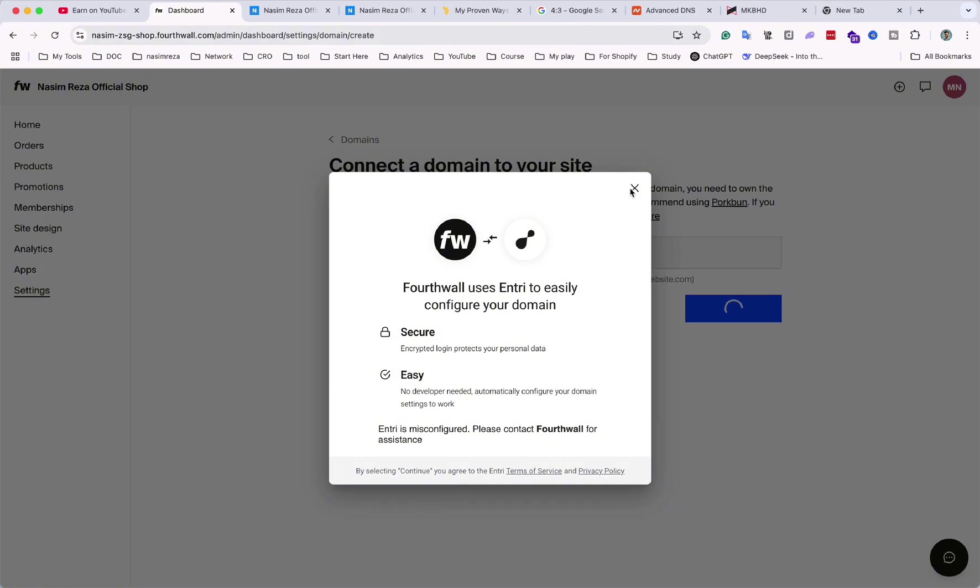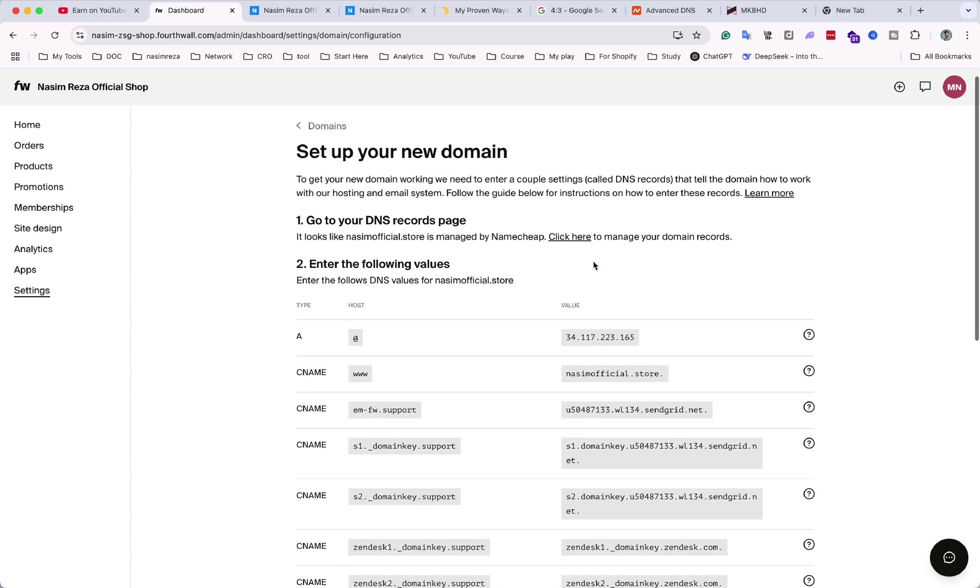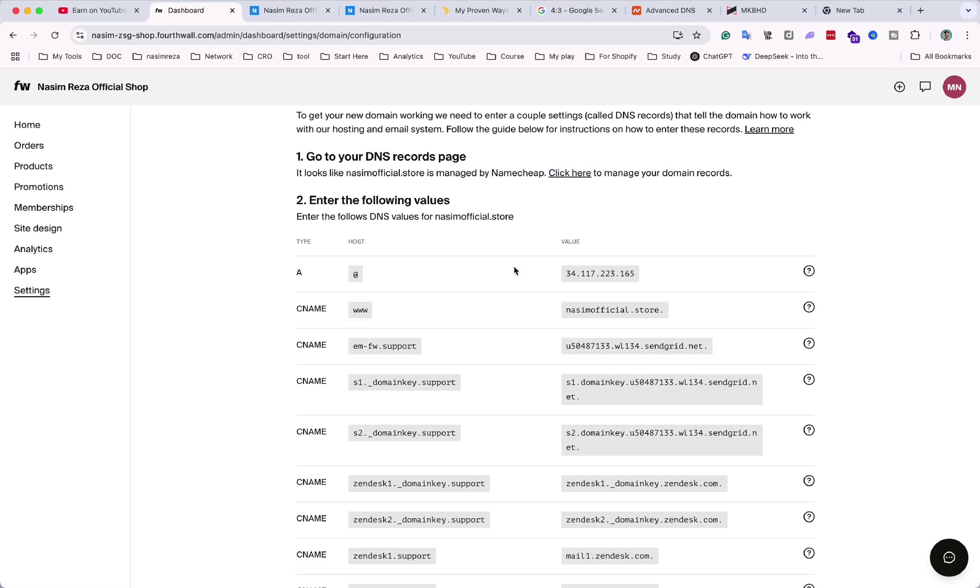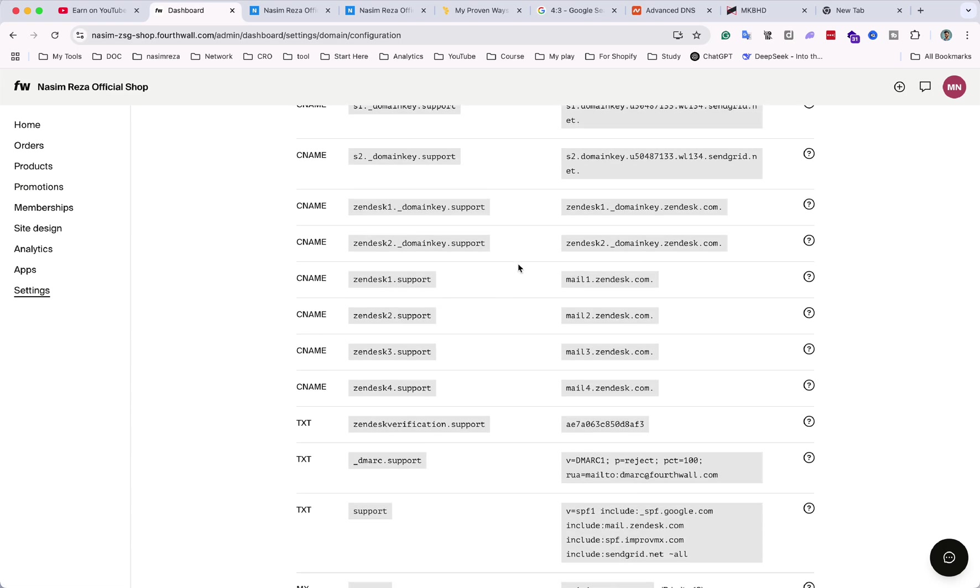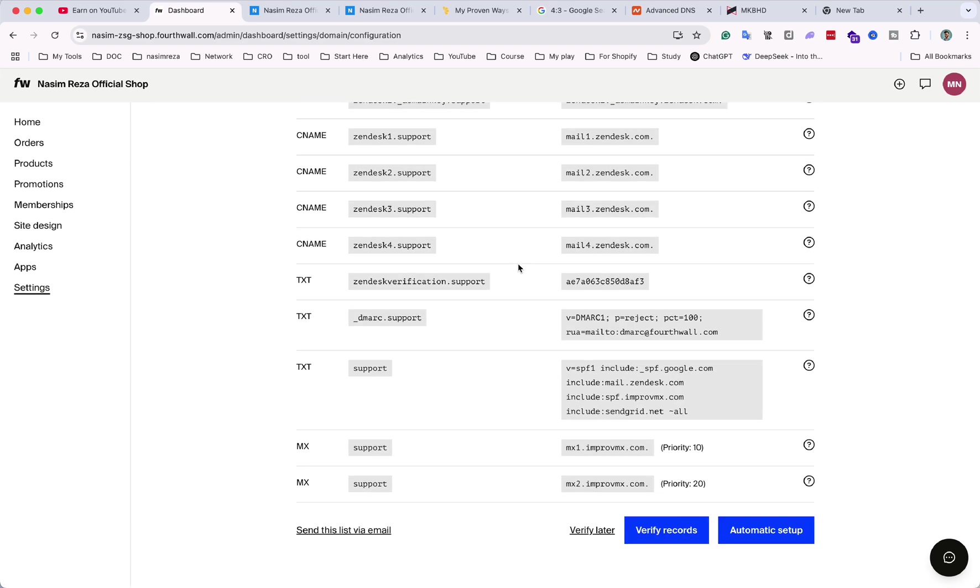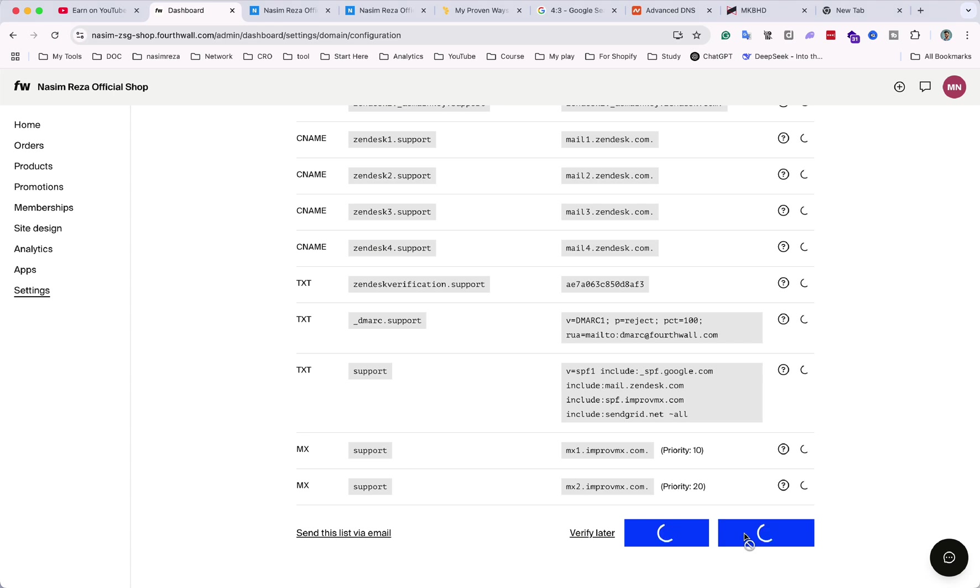All these records we need to paste on our website backend. This is a huge number so you don't need to make any mistakes if you do it manually. But here is the option for automatic setup. If you want you can do that, but I feel like I need to...